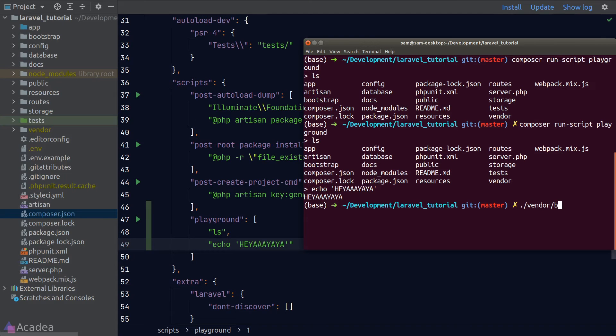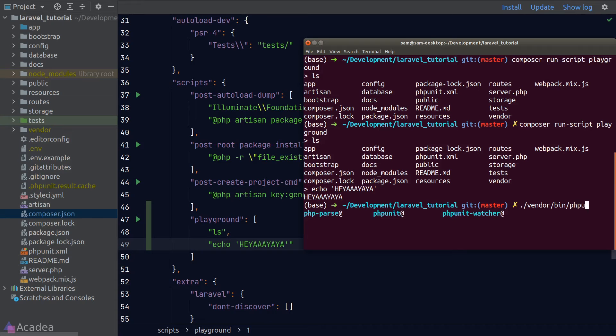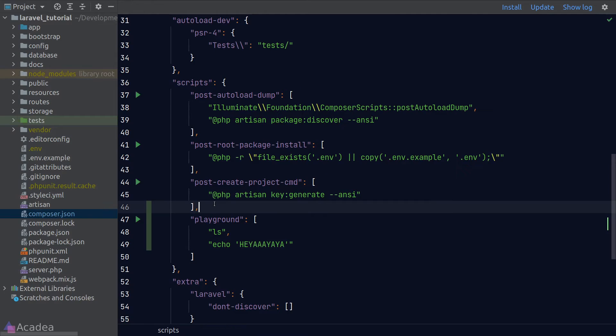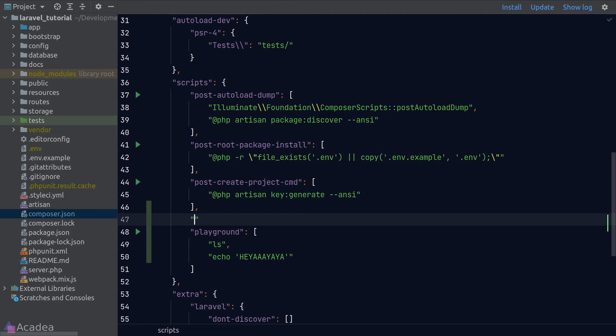Every time we want to run phpUnit, we first need to awkwardly locate the binary of phpUnit and then run it. Now instead of doing that, what we can do is to wrap this command into a Composer script.